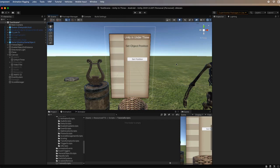Hi, welcome to Unity in Under 3, where we're going to teach you how to create scripts and how to work with the editor in Unity in under 3 minutes.